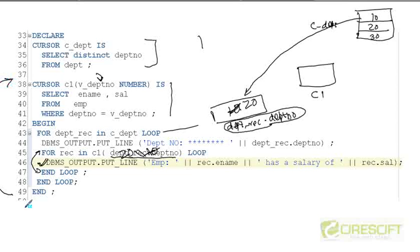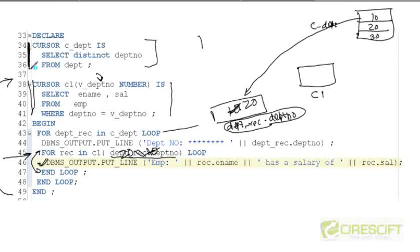So this is how, by using a parameterized cursor, I can change the query at runtime. Each time I get a new department number, I do not have to write a new cursor — instead I use the same cursor and dynamically put the value at runtime based on the department number. The department cursor c_dpt is a static cursor because I just want to get all department numbers, but cursor C1 dynamically changes based on the department. This is essentially what a parameterized cursor is. We will do some examples to clarify your doubts in the next videos. Thank you.